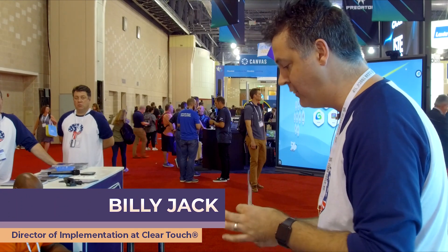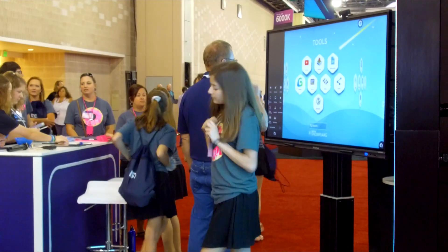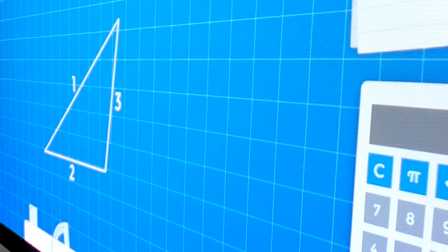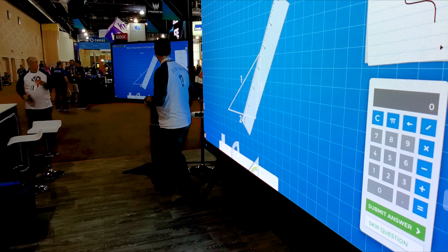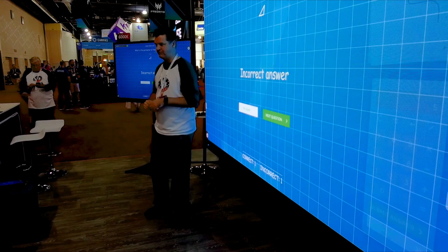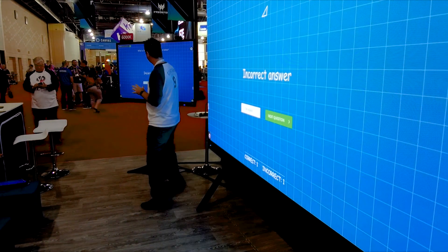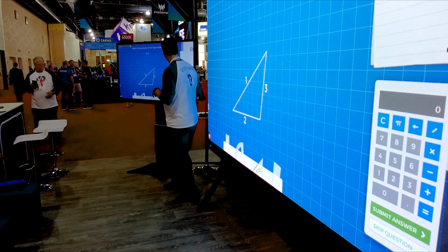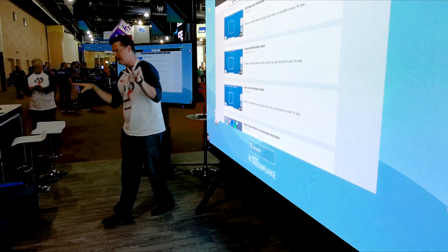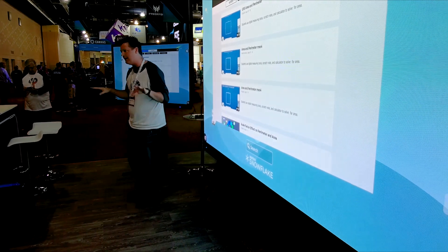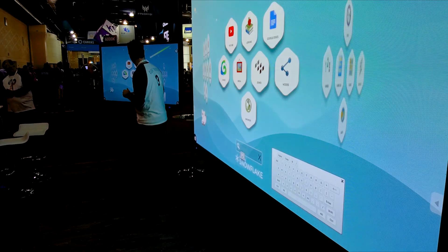I really liked how Billy Jack, the director of implementation at ClearTouch, was able to share his background as a math teacher through our geometry lesson. Students get immediate feedback — if they miss a measurement, it tells them right away. These lessons can be done on any device: Chromebooks, iPads, laptops, PC, Mac — it goes right through a browser.